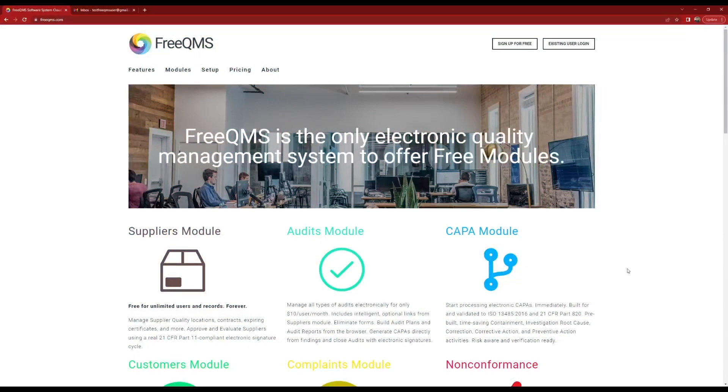Hello and welcome back to the FreeQMS channel. This video demonstrates how to invite additional users and configure permissions in FreeQMS.